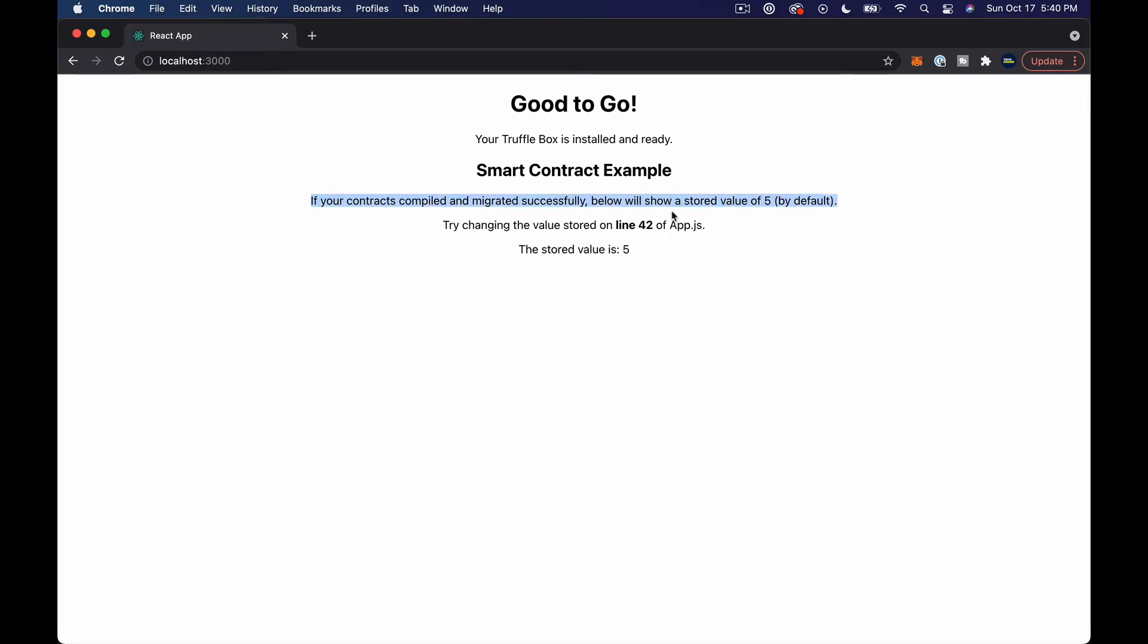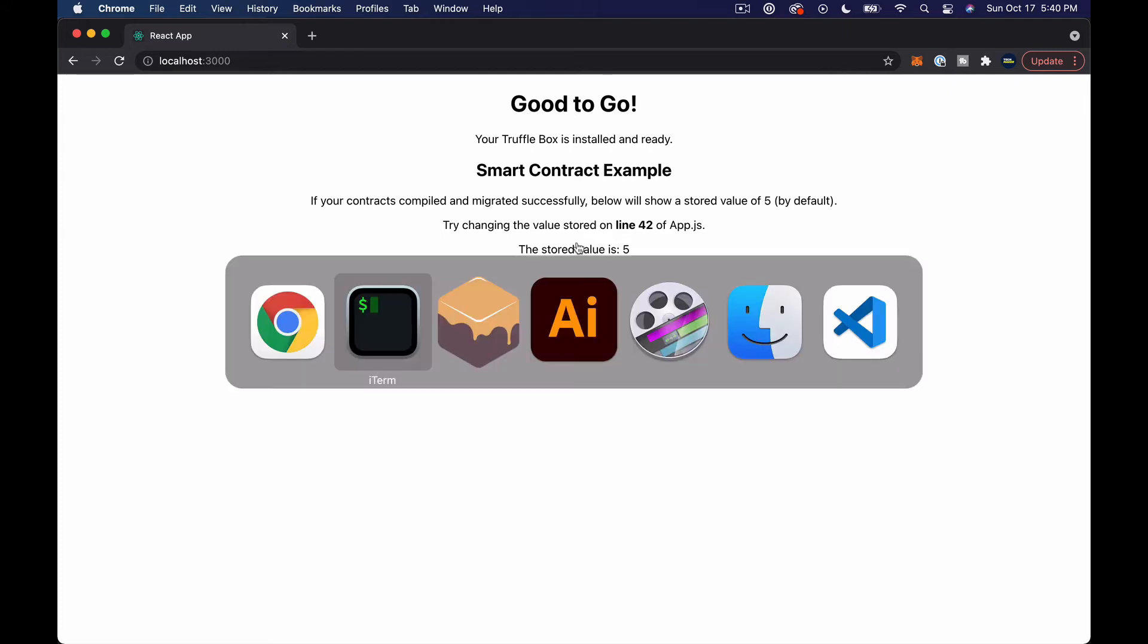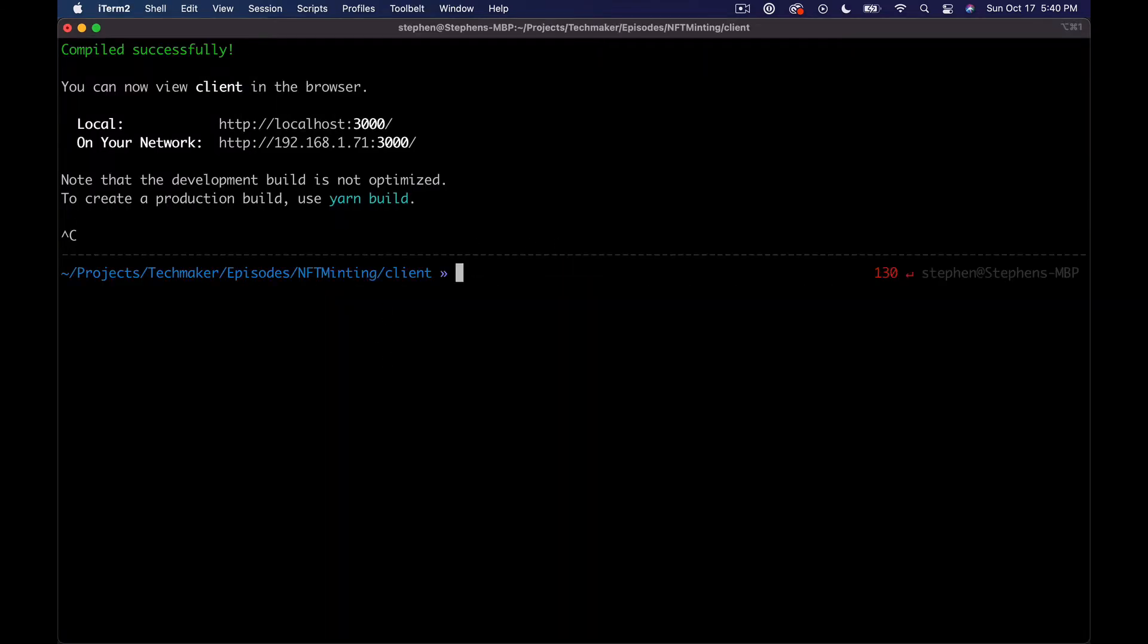Basically what this means - if your contracts compiled and migrated, below will show a stored value of five by default. There's a little bit of a template for having a smart contract and some React code talking to it that's already set up for us.